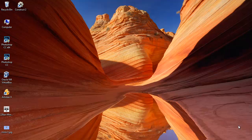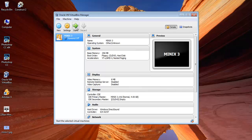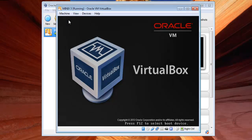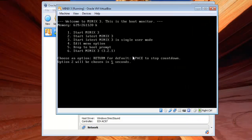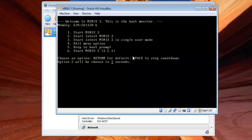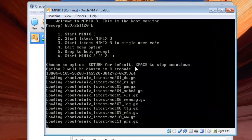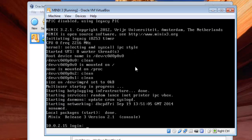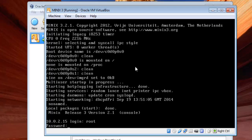For transferring files from Minix 3 to Windows, we will use OpenSSH and we will install OpenSSH on our guest operating system, that is Minix 3. So go and open VirtualBox, start Minix 3, and login as root.